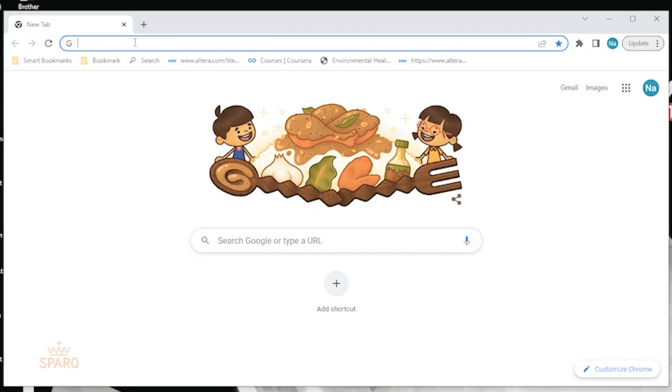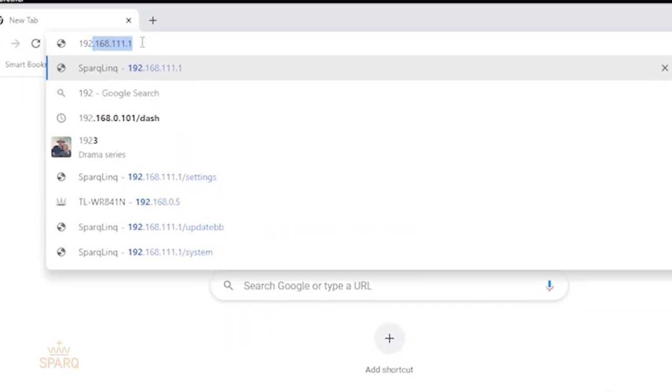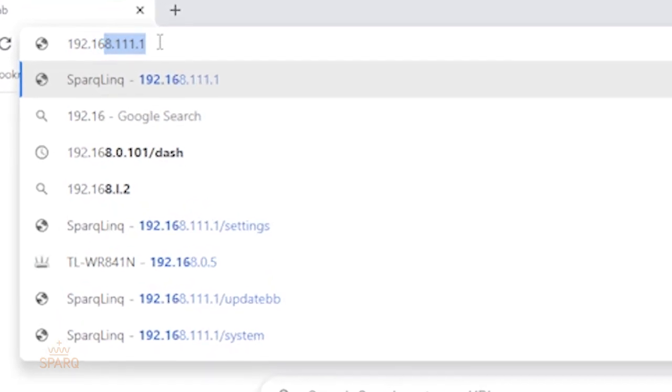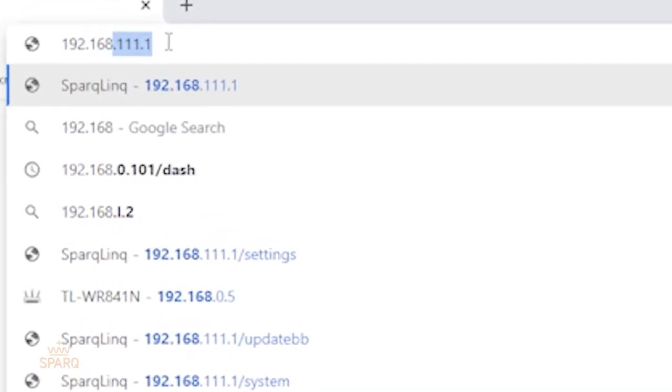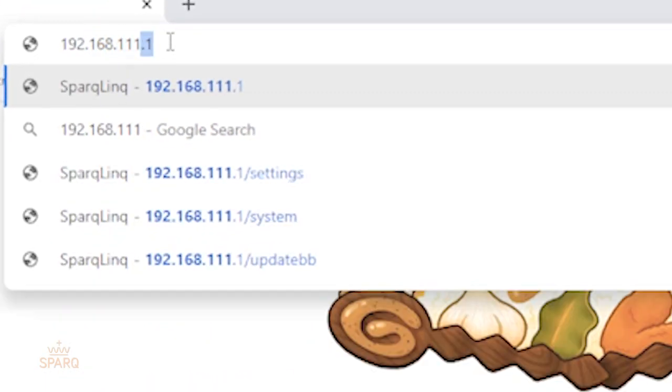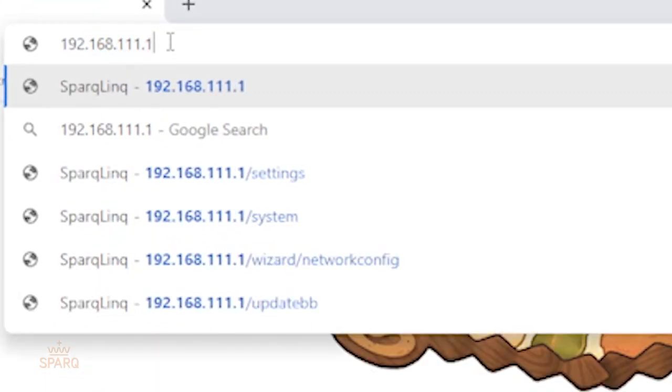Click on next. After that, you should see the message no internet. Once the SparkLink network has connected to your smart device, open any browser and type in the following IP address 192.168.111.1 into the address bar.